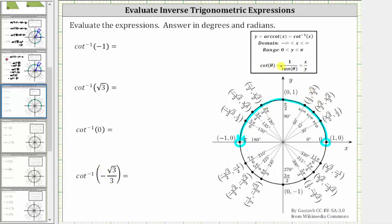Because we have to find this quotient, evaluating expressions involving inverse cotangent as well as inverse tangent tend to be more challenging than evaluating the other four inverse trig functions.